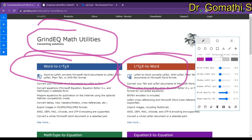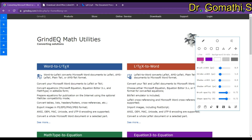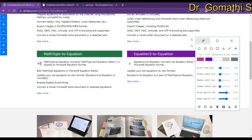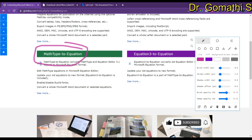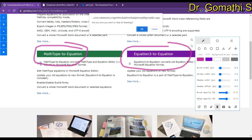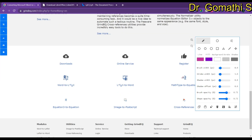I'll show you how you can download and use GrindEQ — what the link is so you can try it. If you are facing any difficulties, let me know and I can show you a demo. You can also use MathType to Equation and Equation to Equation, which is also available in this particular tool. You can simply click on the downloads option and download GrindEQ.